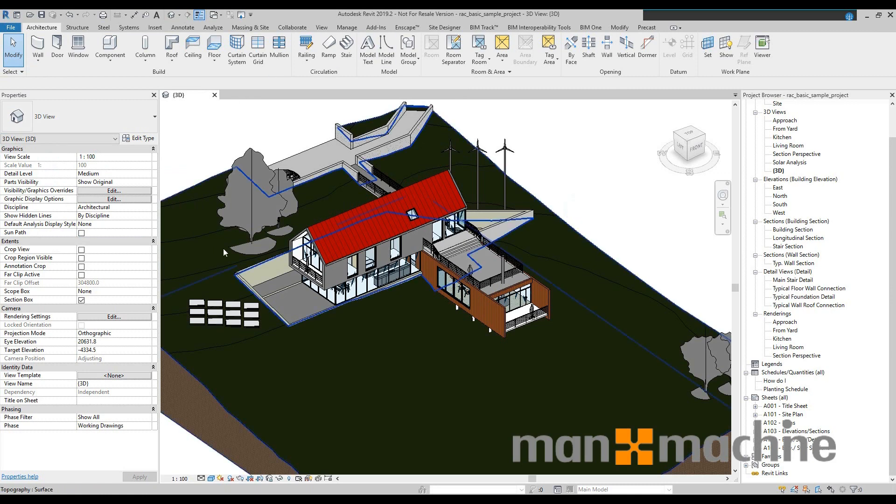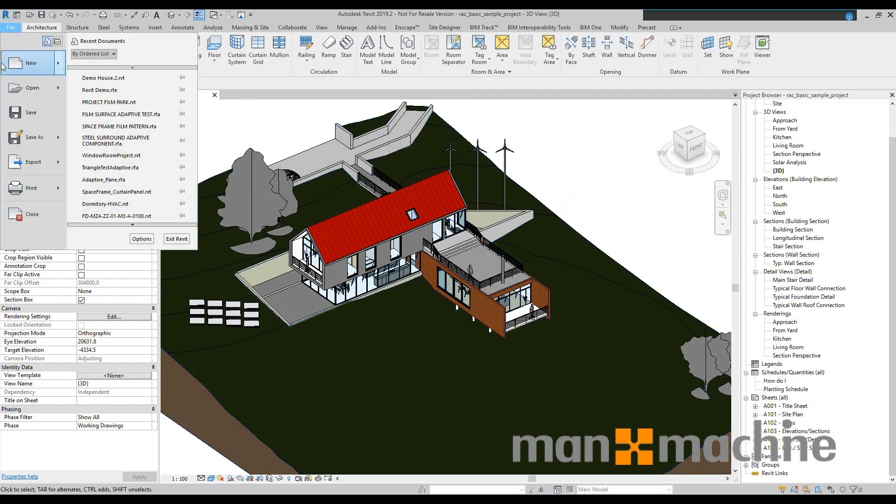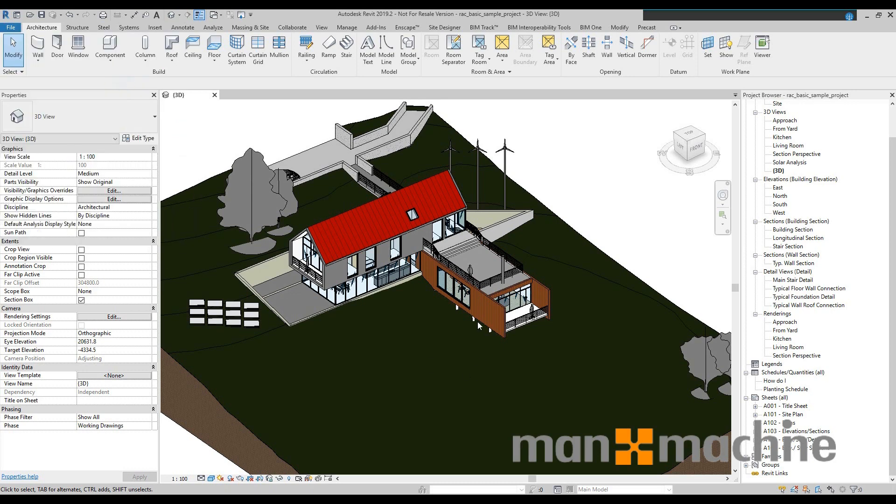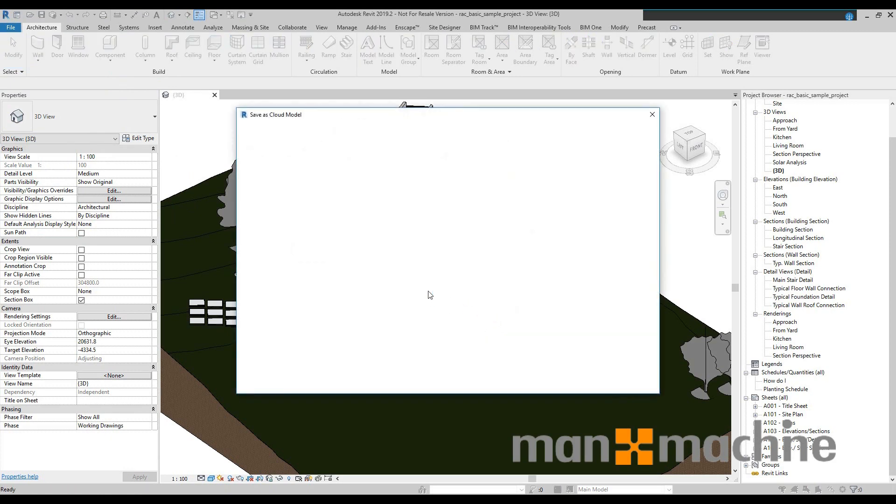So this at the moment is a local file and what I can do is go to save as and here I have cloud model. So what this is going to do is save this model as a cloud model somewhere on BIM 360 Docs depending on where I want it to go.